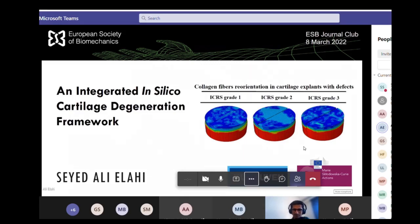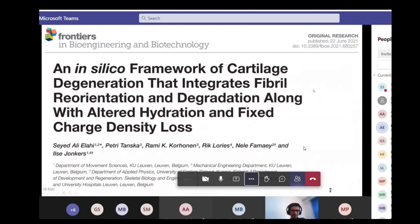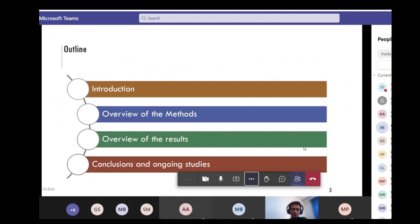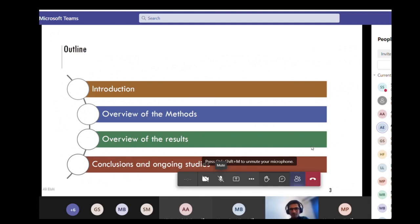Within the context of my Mercury project, published in a paper that was a collaboration between three different departments — department of movement science, mechanical engineering, and the department of development and regeneration at KU Leuven, and also the department of applied physics at the University of Eastern Finland — I'll give an overview of what I'm going to present today: an introduction, methods overview, results, and conclusions.